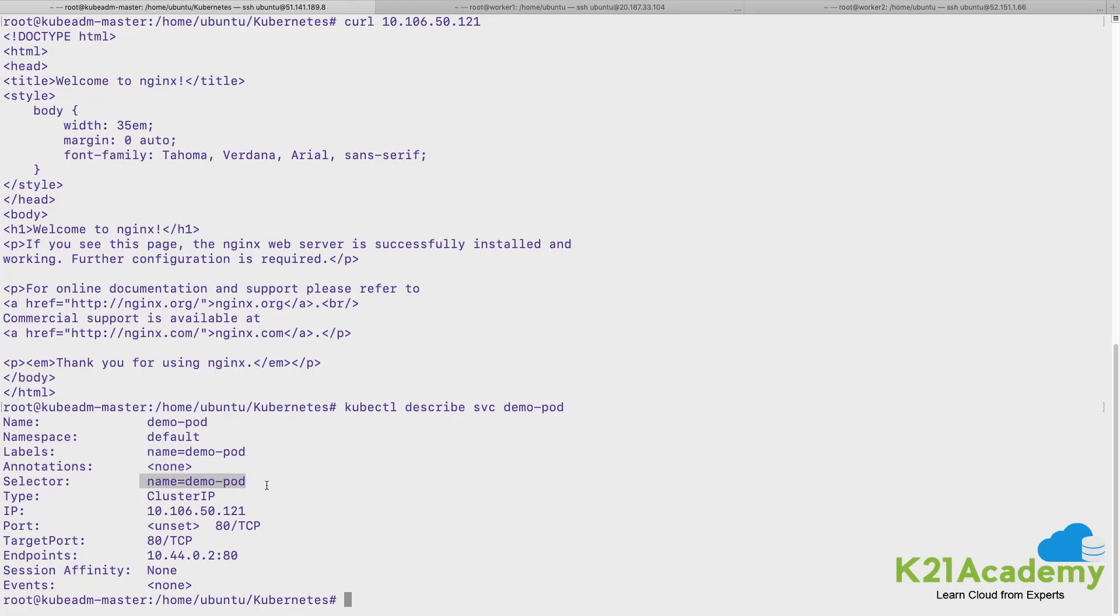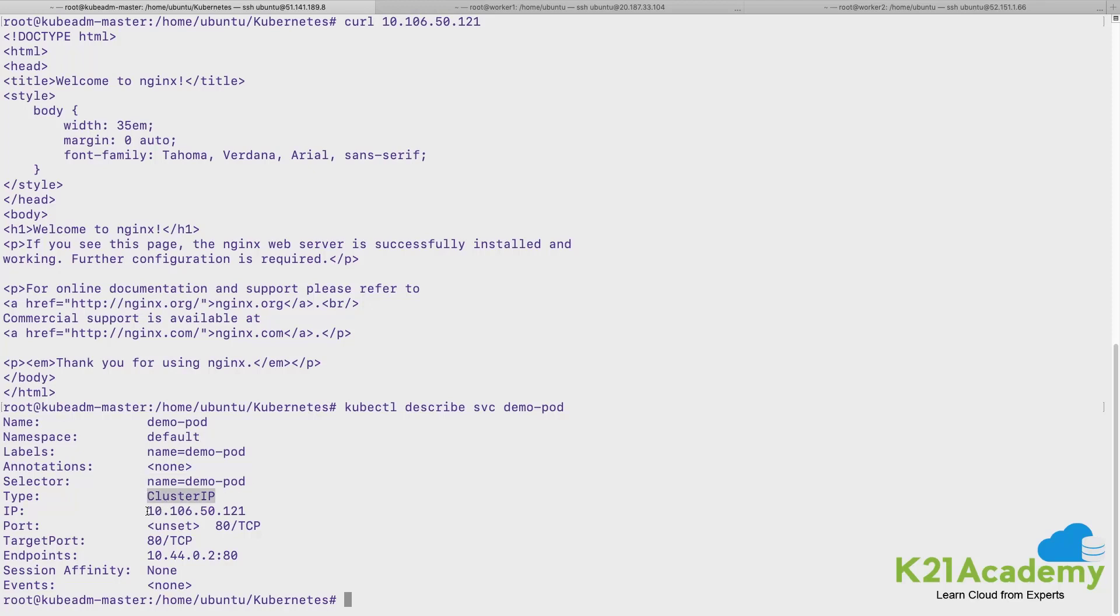Selector is being taken because I exposed intentionally exposed a pod, so it has taken the label of the pod as the selector. Type is ClusterIP, the IP address of the service, the port number on which the service is listening.